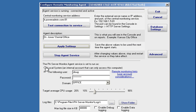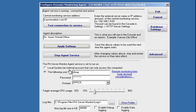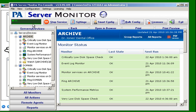Sometimes the agent might have been left running as local system. In that case the agent is not able to connect to the remote computers and check the event logs and the disk space and so forth so it will only be able to ping. So you need to change the account that the agent is running as.